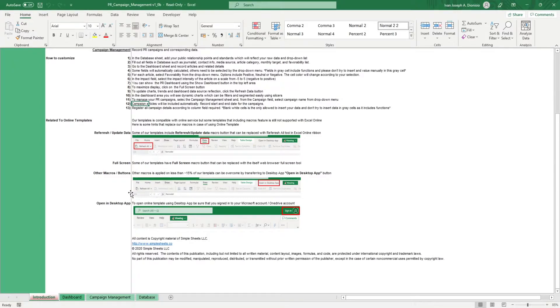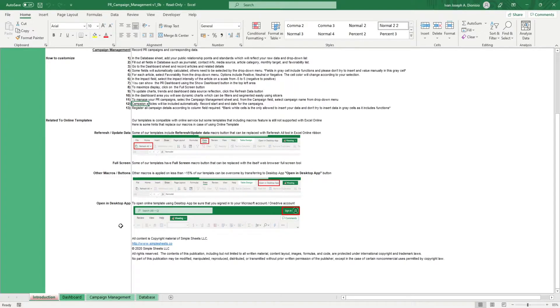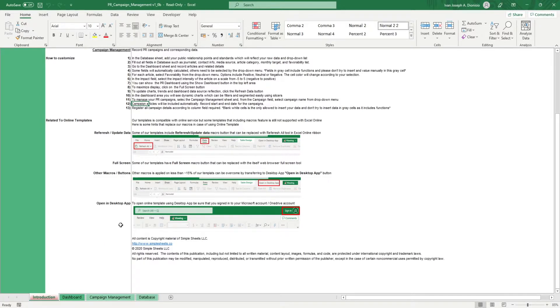Anyone who has managed a PR campaign knows that there are too many things that could go overlooked at any given time. Fret not because this template will help you stay on top of your PR campaigns.